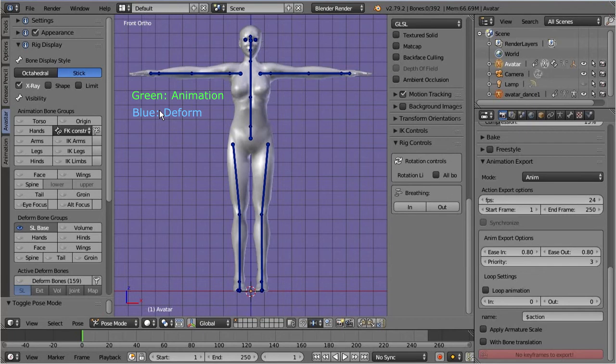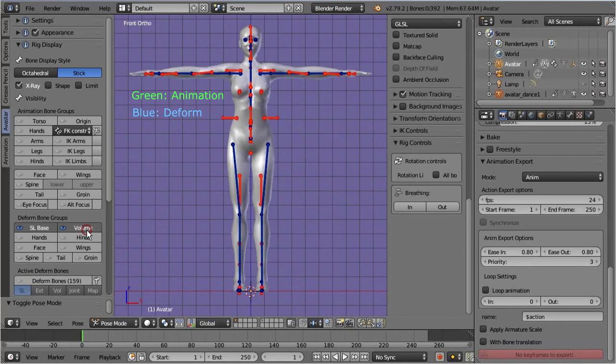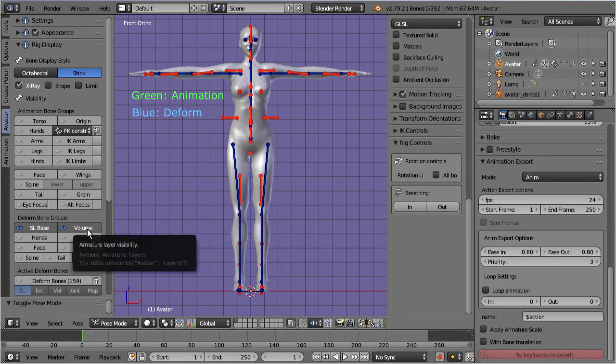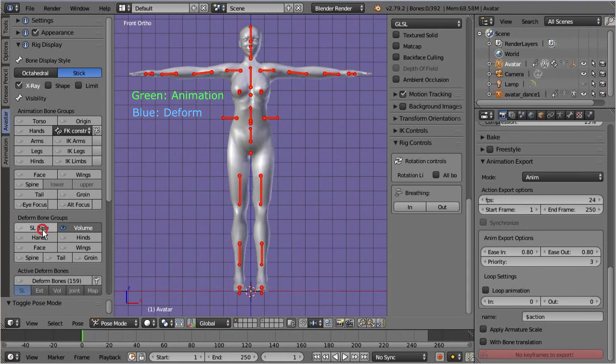The third important subset of bones are the collision volumes. They are used for the second life fitted mesh method.